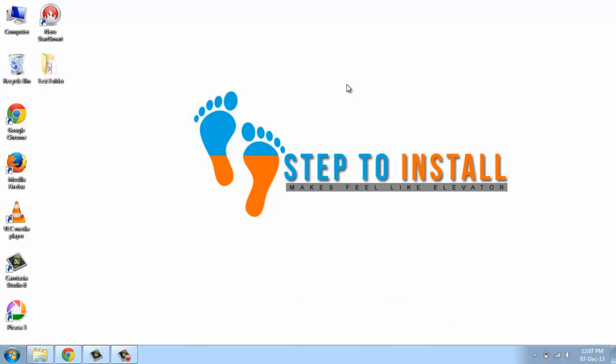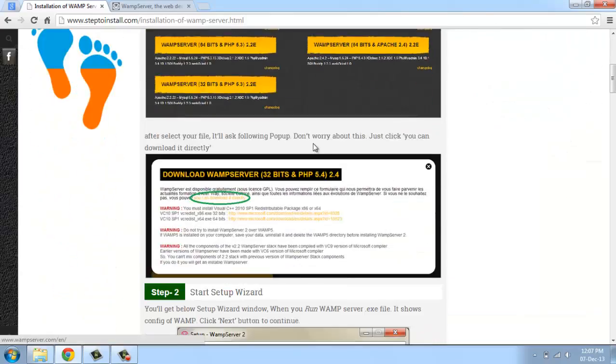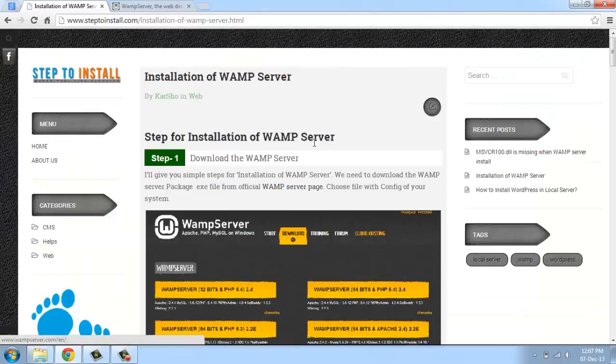Hi, I'm from step2install.com. Now I'm going to explain how to install WAMP server in your local system. This is our official website and this first part is how to install WAMP server in your local system. We are giving a step by step installation guide.